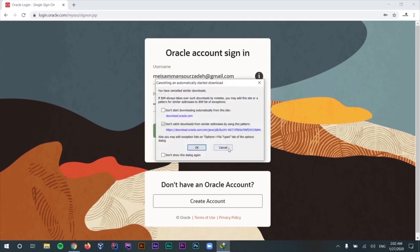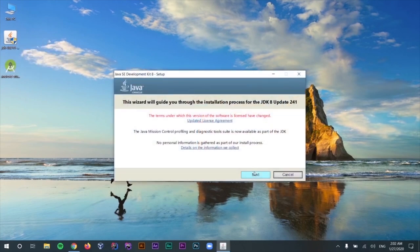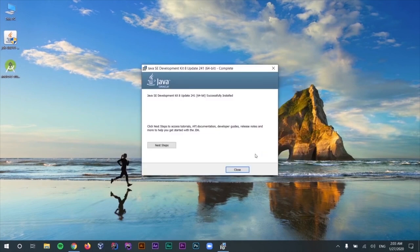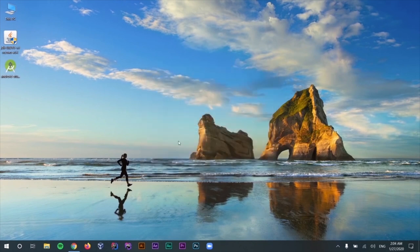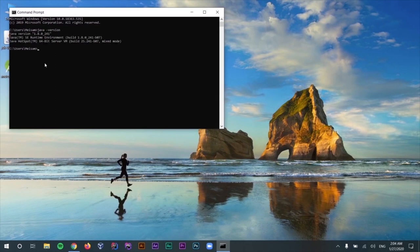I'm going to cancel the download here because I have already downloaded the JDK previously. The installation process is really simple — just select Next a few times. As you can see, we have successfully installed JDK. If you want to make sure that you have installed Java JDK successfully, you can go to your command prompt by going to the Start menu and typing CMD. In here you can type 'java -version'. You should see information about the version of Java installed on your system — as long as it's 1.8 or higher, we are good to go.